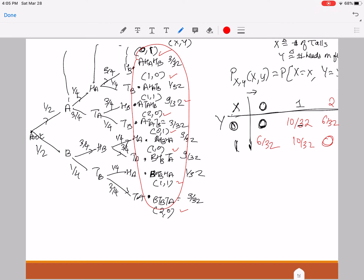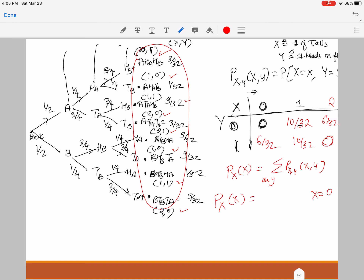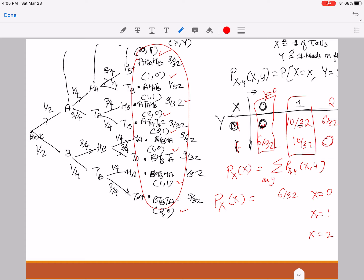Now let's obtain the marginal PMF of X. The marginal PMF of X is obtained by adding the joint PMF for all the values of Y for a given X. So the marginal PMF of X will be non-zero for x=0, x=1, and x=2. To find it at x=0, I add all the values in that column, getting 6/32. Similarly, for x=1 I get 20/32, and for x=2 I get 6/32. It's a valid PMF because all these values sum to 1.